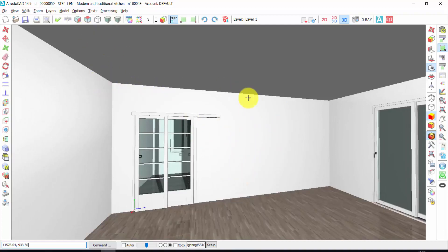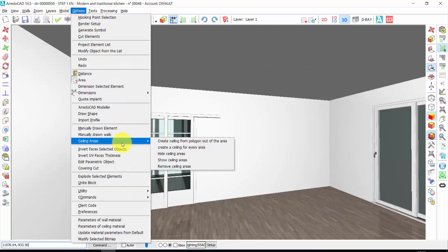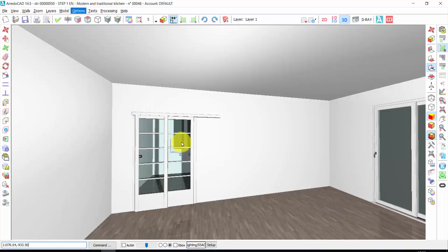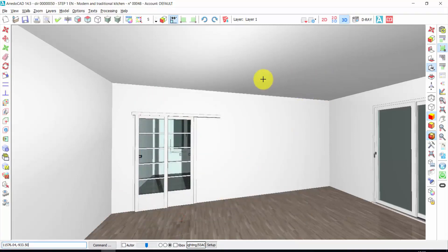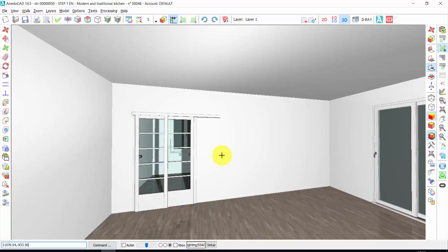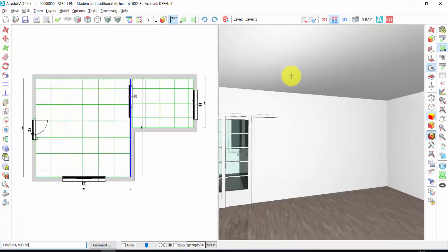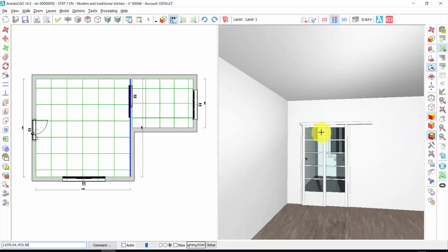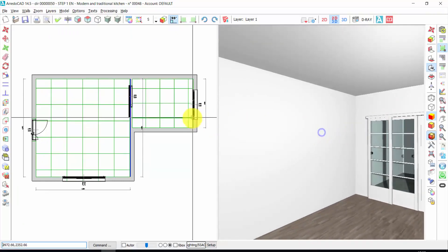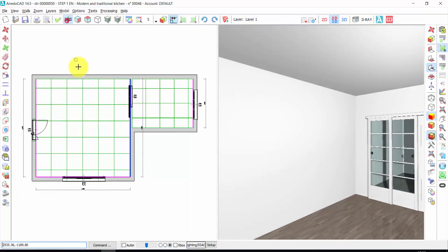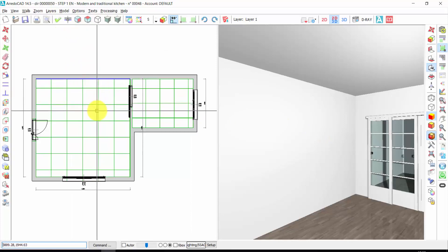If I want to insert a ceiling automatically, I click on options, ceiling areas, create ceiling. And press here. Automatically, ArredoCAD will create a ceiling all over the plan. This option works only if the rooms are closed and not open. I can also have a double view, 2D and 3D view at the same time. And now let's choose this working wall and we can start to design our kitchen.